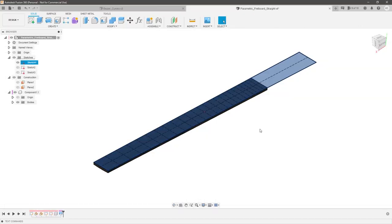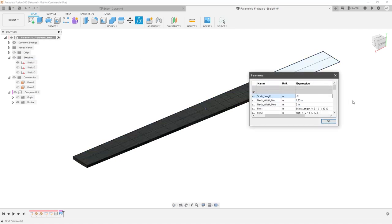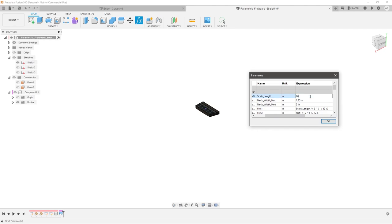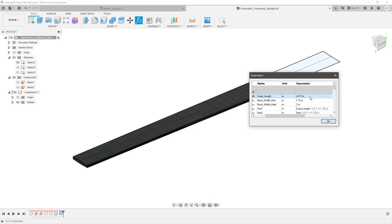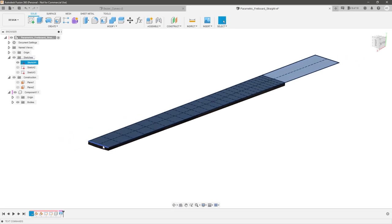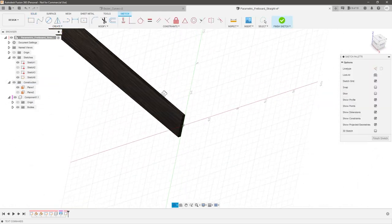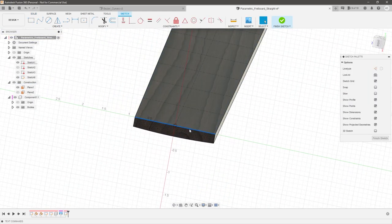Switching over — here I have a parametric fretboard sketch where I can change the scale length, 26-inch or 24.75, and it automatically adjusts. Let's create a neck profile at the start and somewhere at the end. We can create planes at each fret position where we want a defined neck profile. I'll sketch on this plane, project in the bottom line so we can generate a closed profile, and create a cubic control point spline.